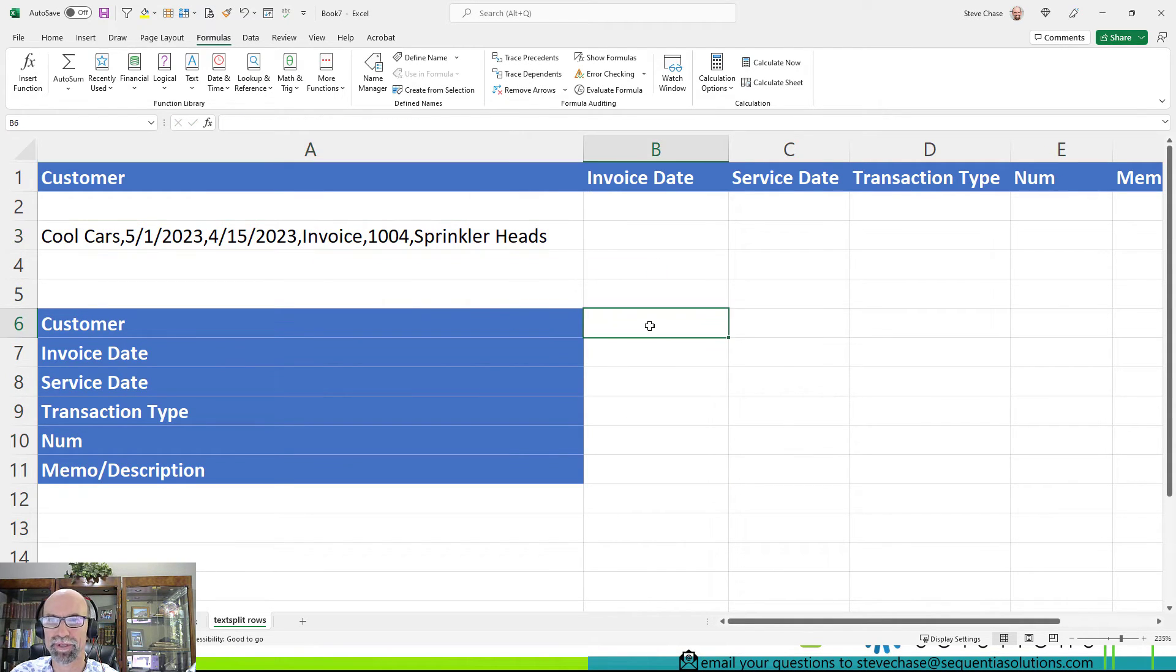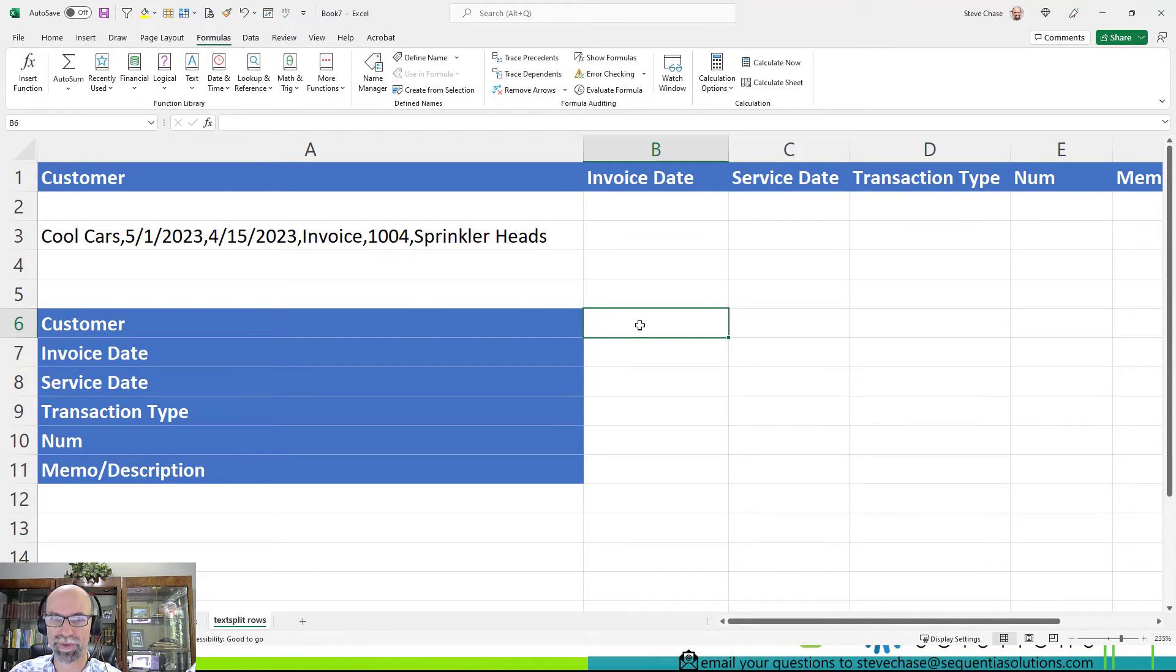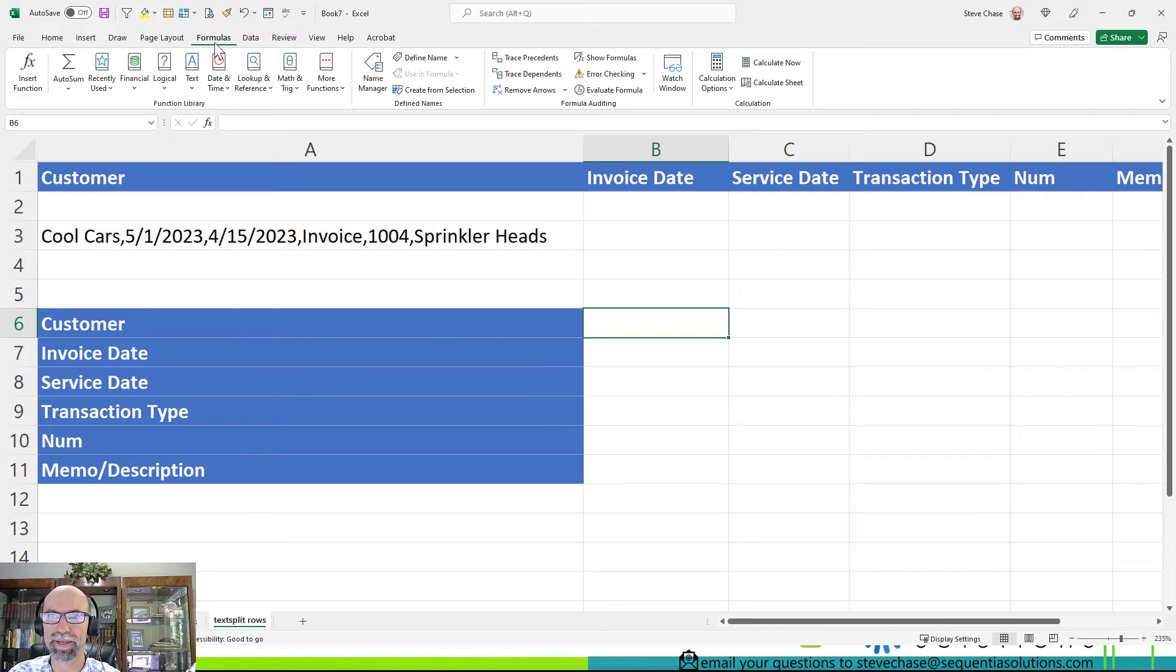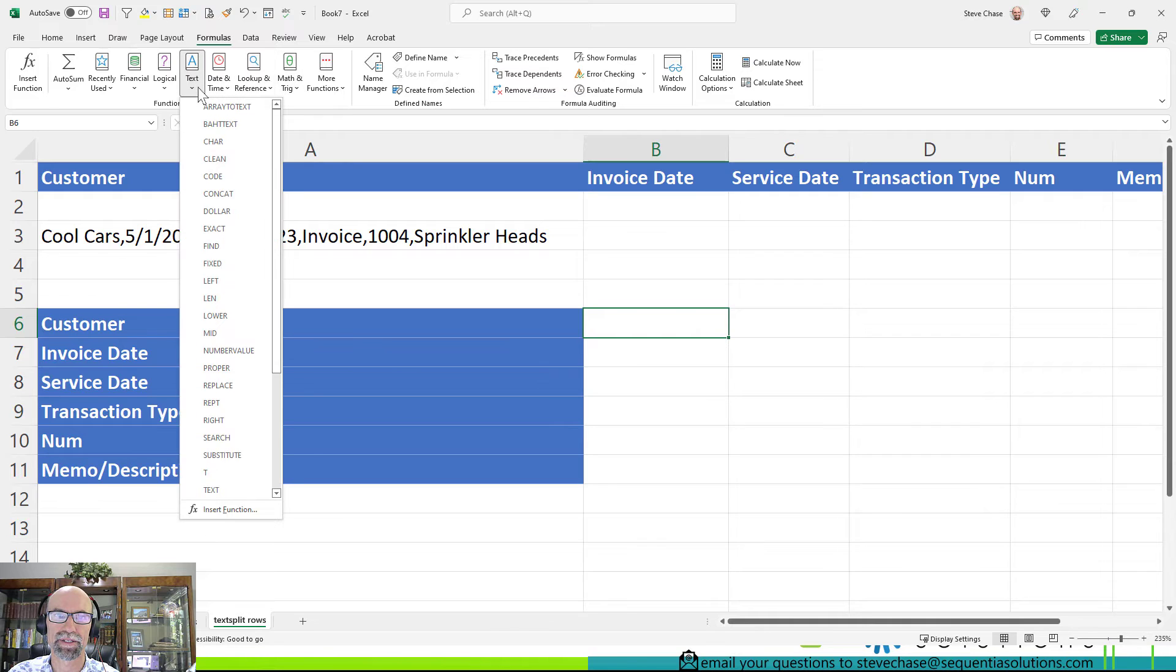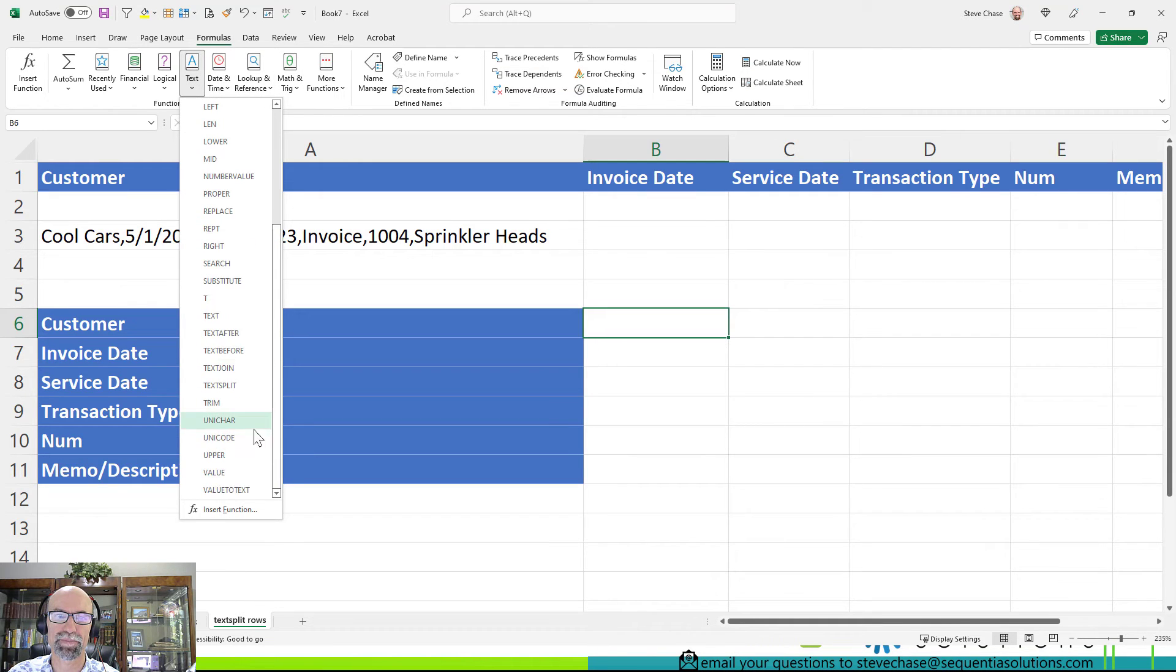So I'm going to begin, select the upper right hand corner where I would like to spill down, and we go to the Formulas, Text, TEXTSPLIT.